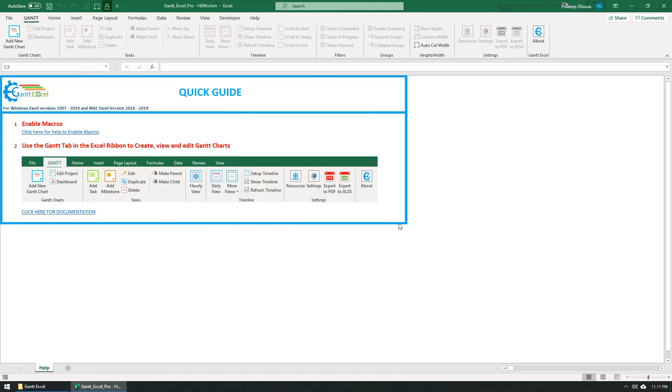I recommend that you save this activated file as the master template. You can always make copies of this file for your future projects.